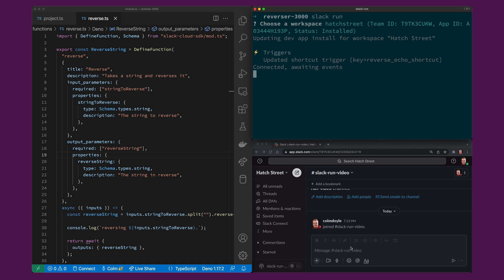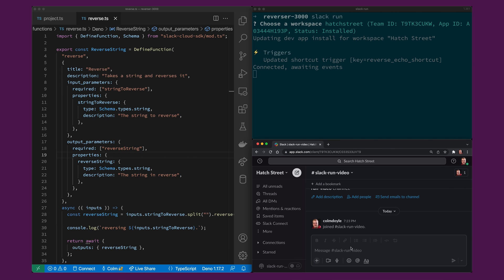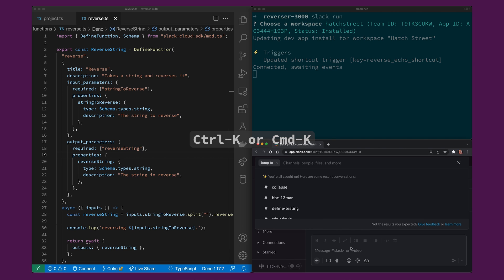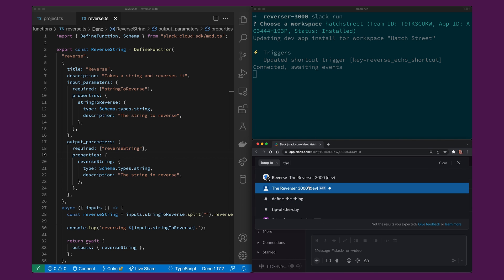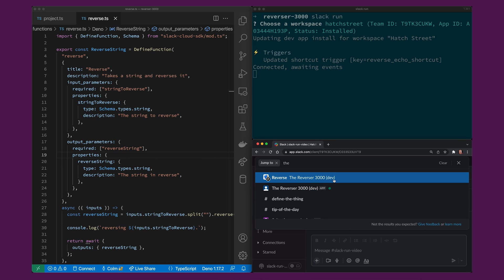I'll show you what that looks like by going over to the slack workspace and the app is called the reverser 3000 so if I hit command K and type the reverser 3000 you'll see it's here with parenthesis dev and so are the shortcuts that it's registered.